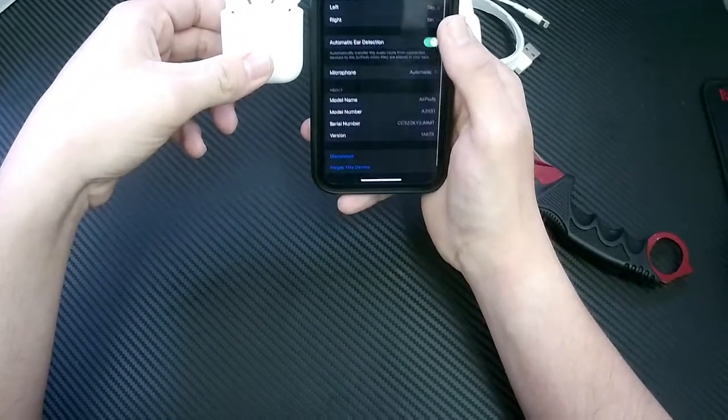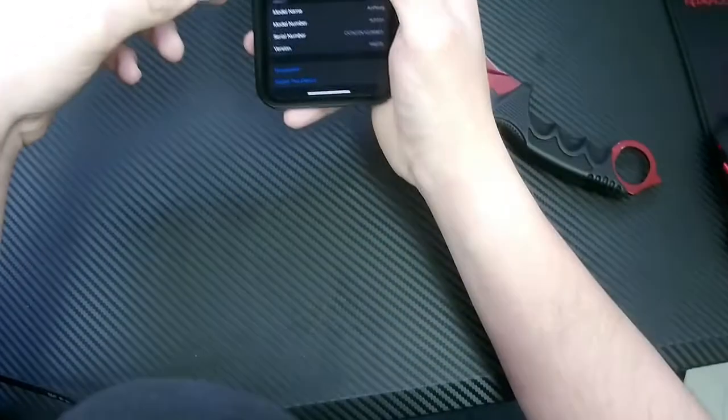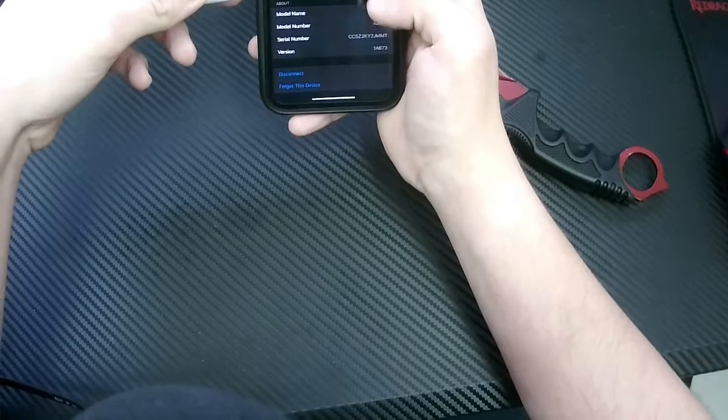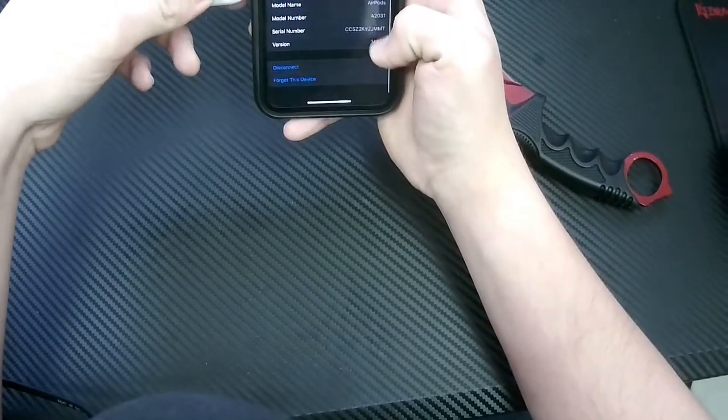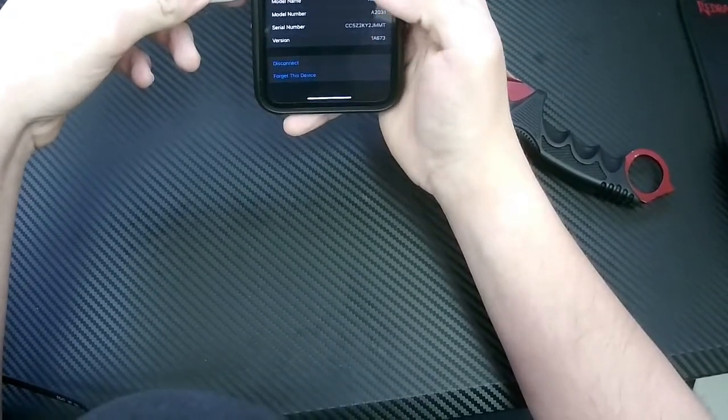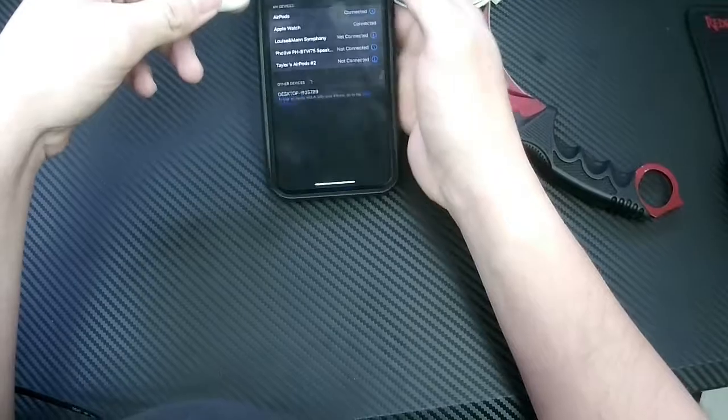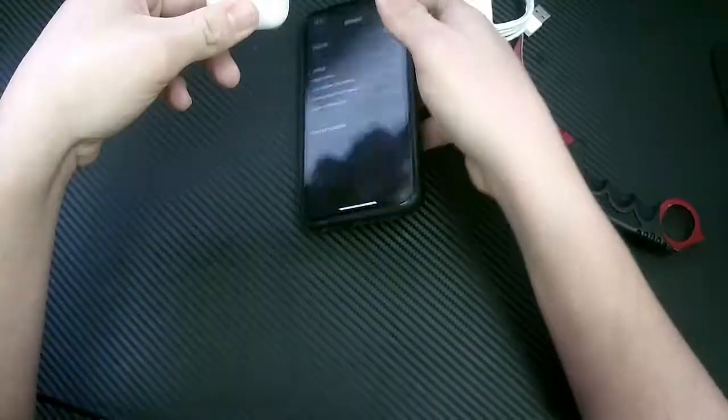They got Siri. Says it's AirPods. Microphone. It's got a serial number and everything on it. Let's see how they sound though.